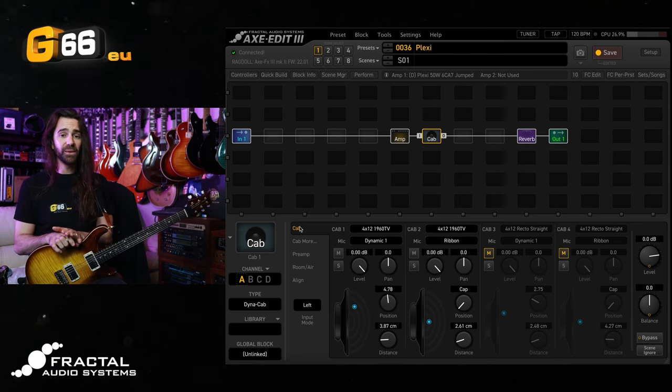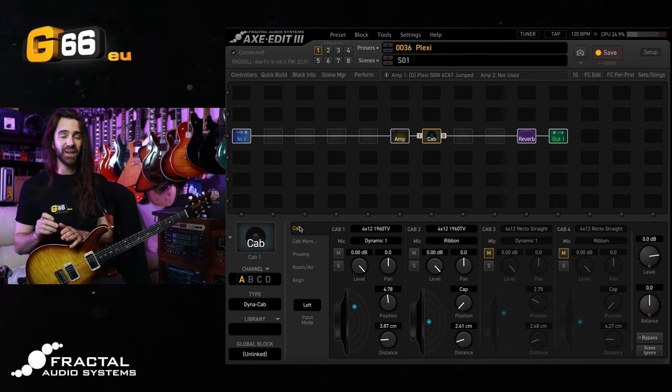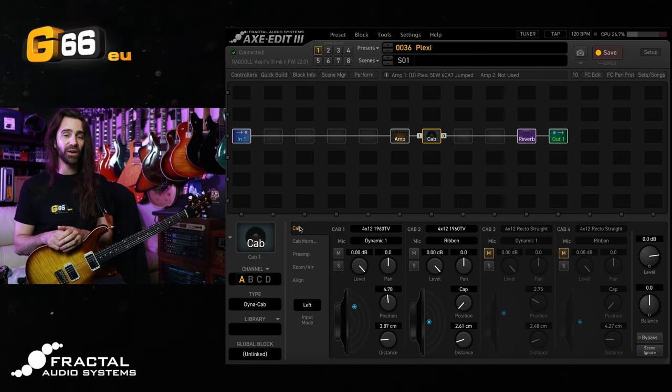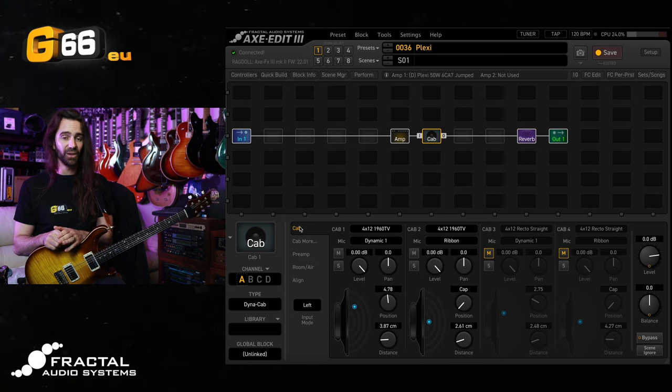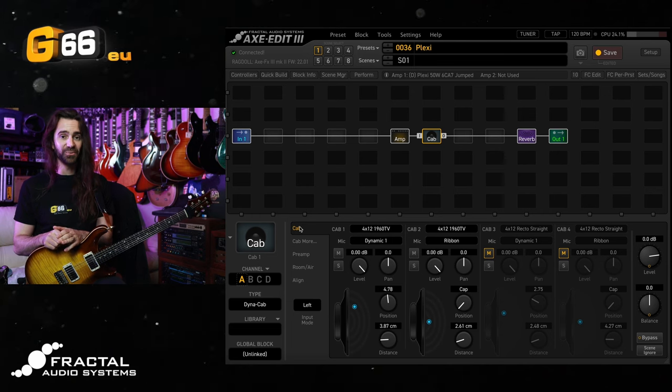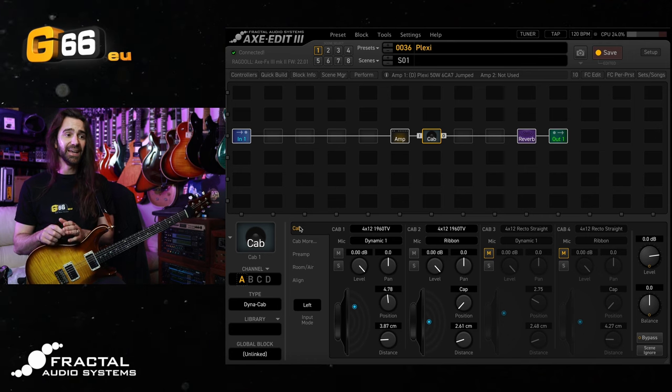Now the really amazing feature about Dynacabs is that every single one of those positions is automatically phase aligned, which makes things so much easier.